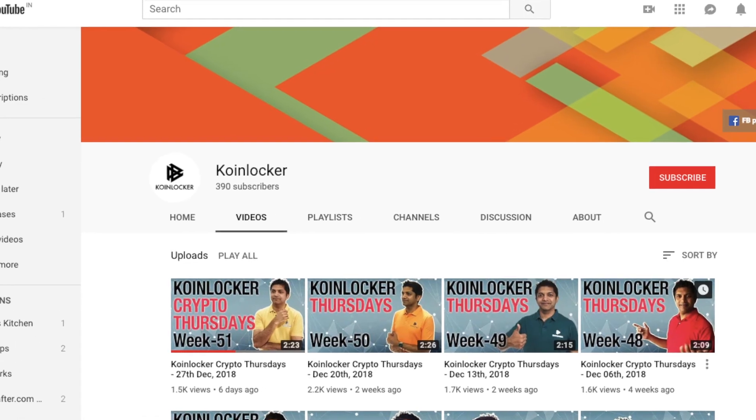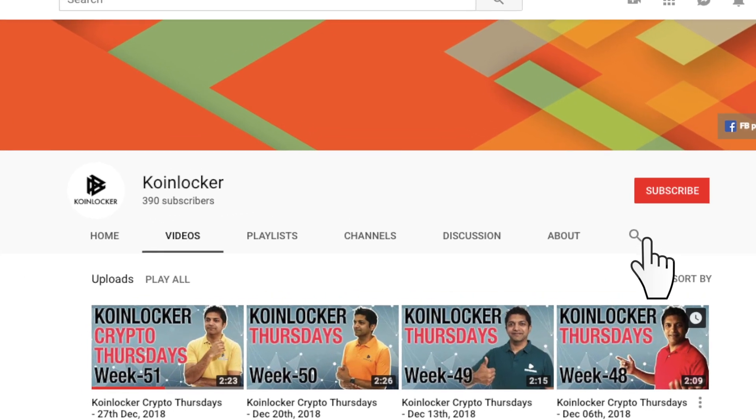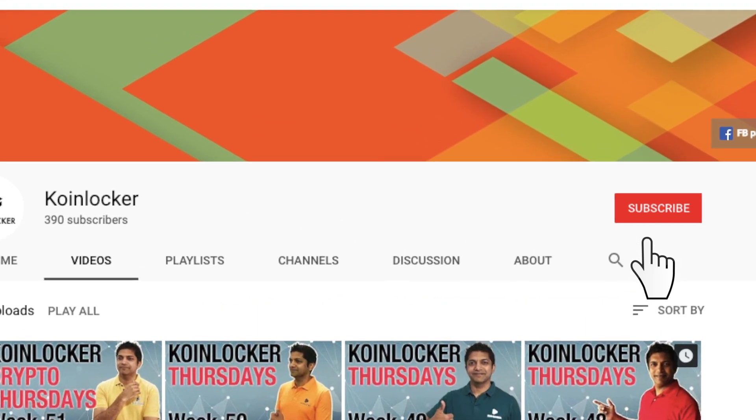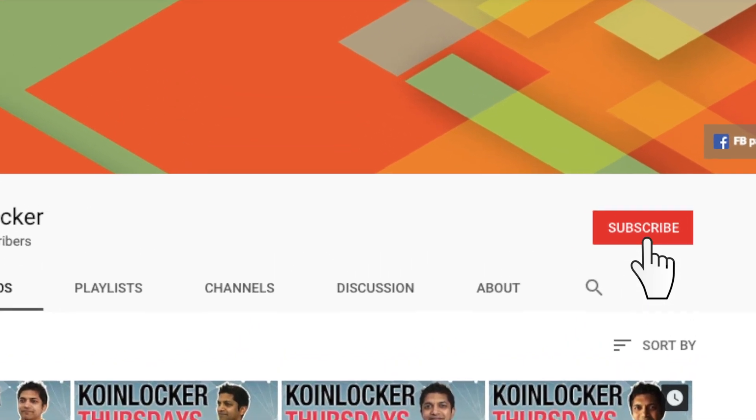That's all the time we have today, and if you want to catch the latest from the world of blockchain and cryptocurrency, be sure to hit the subscribe button. If you want to read about the topics I just mentioned, please find the links in the description below.